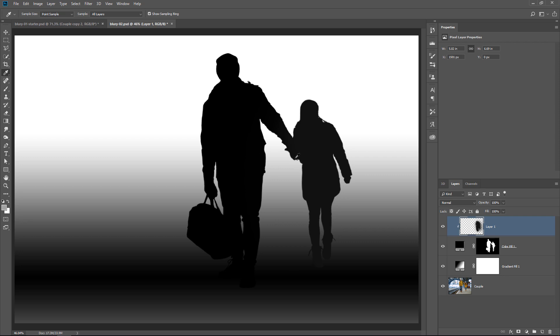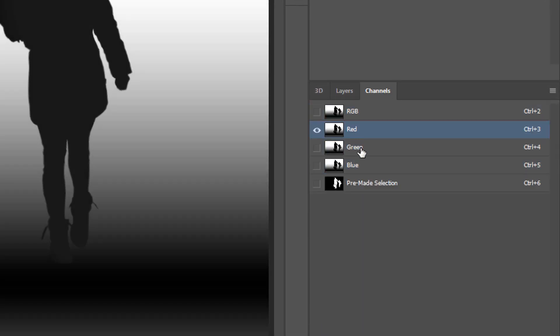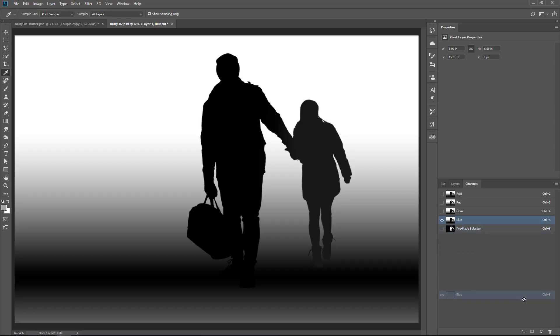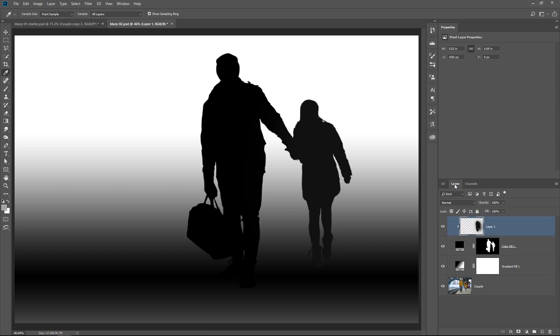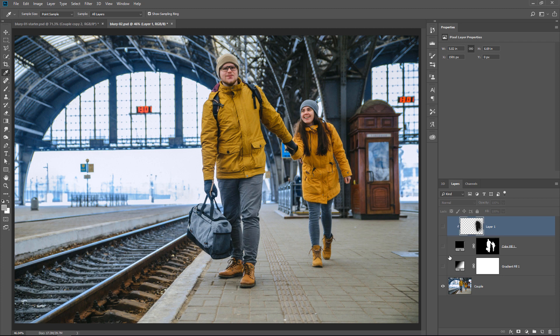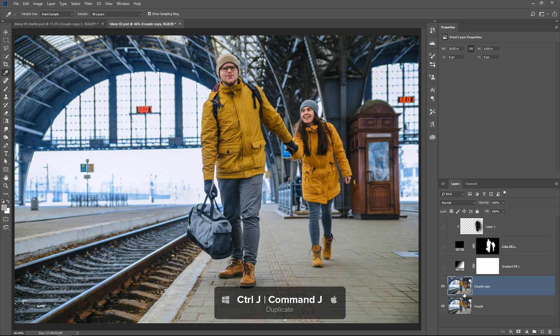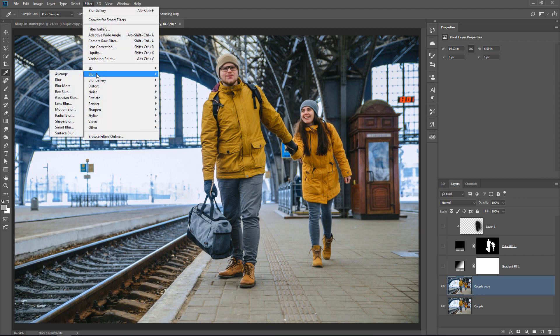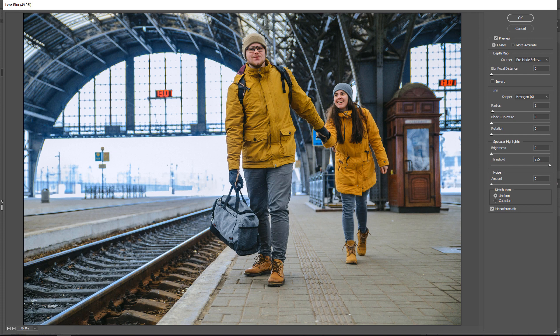This is going to be our depth map, and we need to save it as a channel. All we need to do is go into the Channels panel and duplicate any one of the channels — they're all the same (red, green, blue) because we're working with a black and white image. Click on any channel and drag it onto the New Channel icon to duplicate it. I'll call it PTC depth map, but you can call it whatever you want. Then go into the RGB view by clicking on RGB and back to the Layers panel. Now I can disable these layers because we don't need them anymore. I'm going to click on the background layer, duplicate it to work non-destructively — unfortunately this filter does not work with Smart Objects — so Ctrl J, Command J to duplicate, and go into Filter > Blur > Lens Blur.